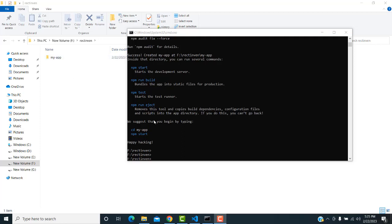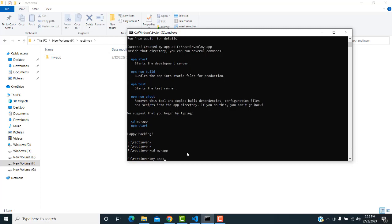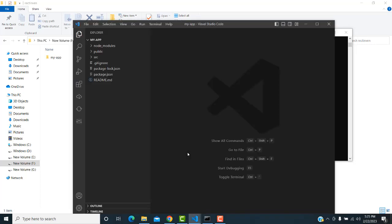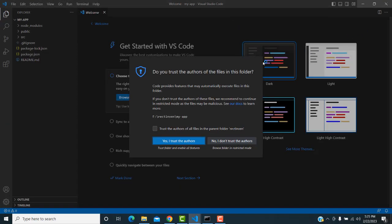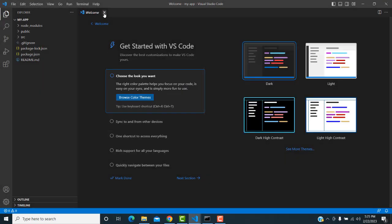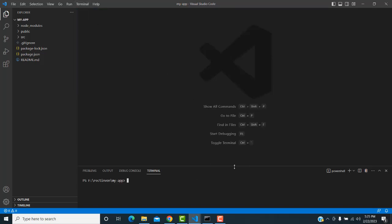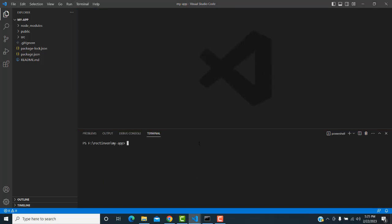The installation has been completed. I'm going to open this folder in VS Code. Type 'cd my-app' and press Enter to go inside the folder, then type 'code .' to open in VS Code. Now I'm going to run the project.